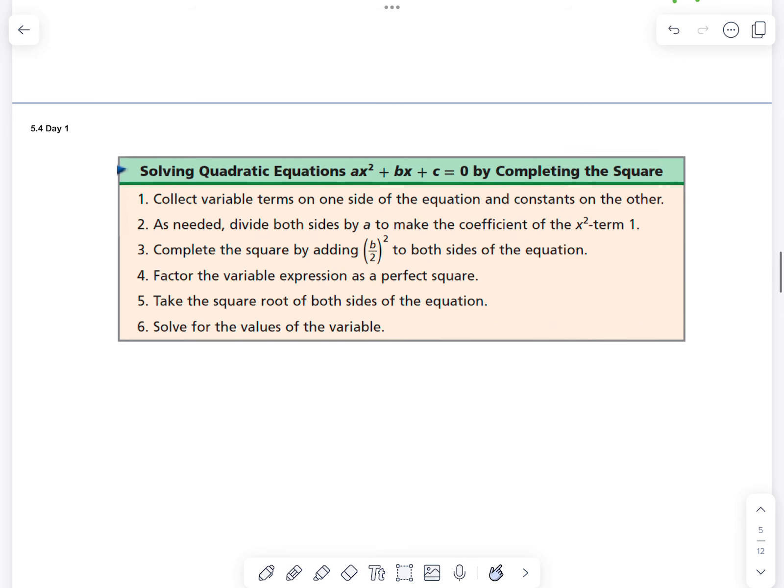Here are the steps to completing the square, and we will follow them on the next set of examples. You can go ahead and pause and read them.